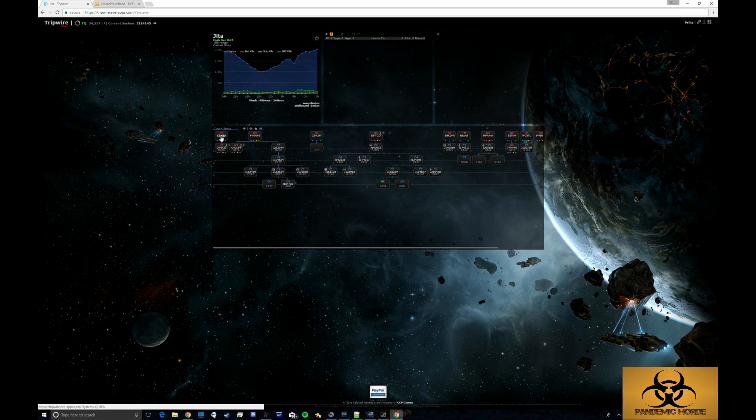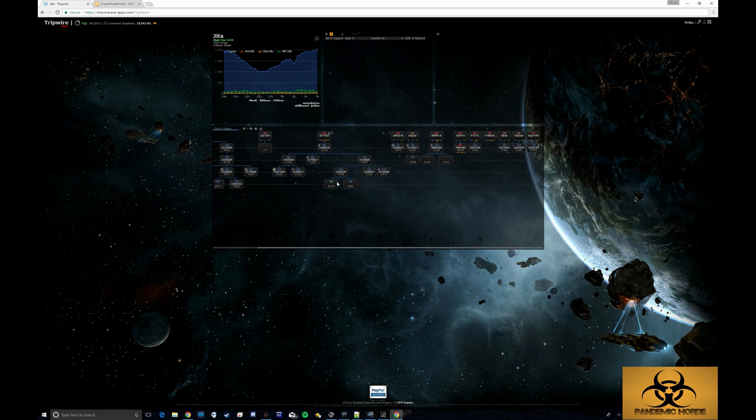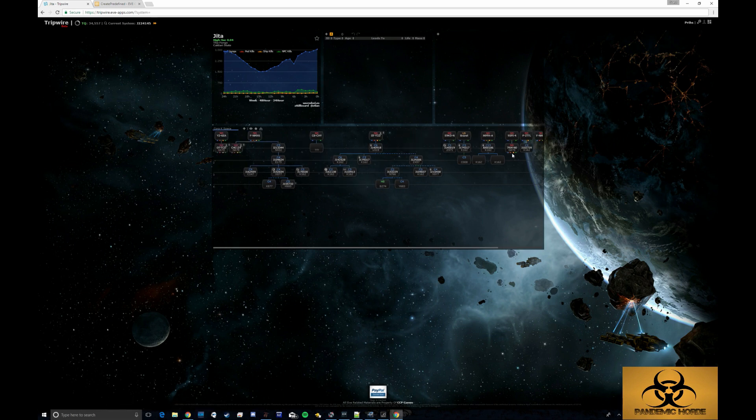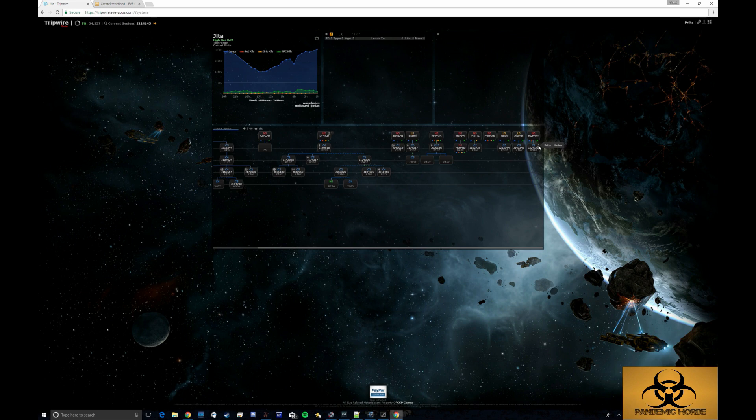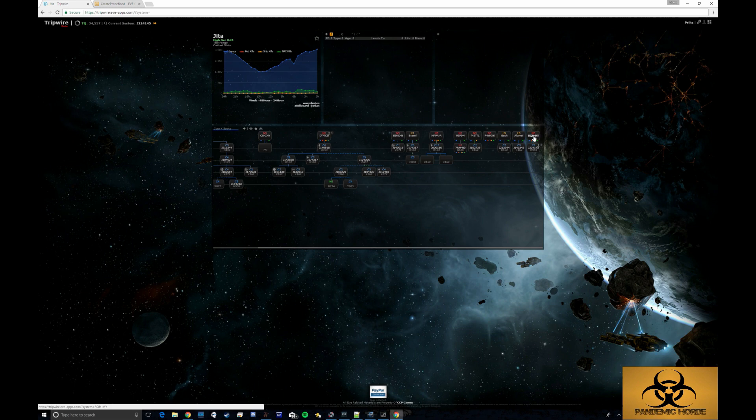From left to right, from old to new. The oldest stuff is going to be on the left and the newest stuff is going to be on the right. You can see I just scanned down this one. There's my little dude there. And you can see I'm in J224145, which is off of RQH Tech MY.